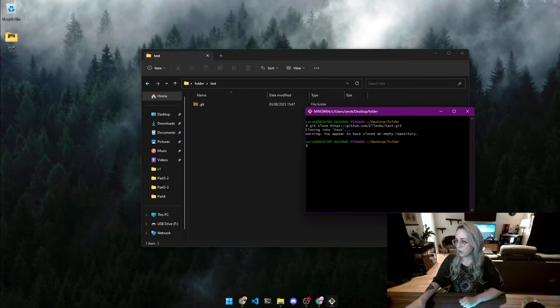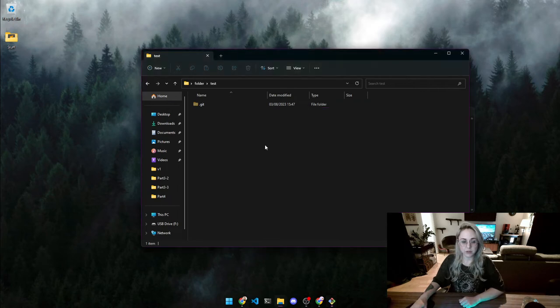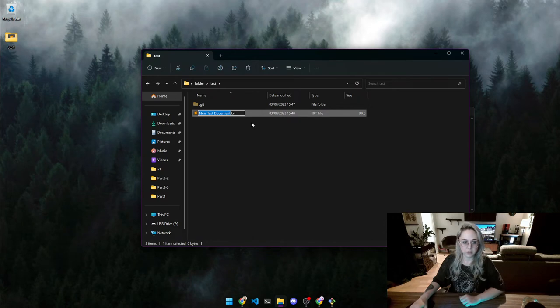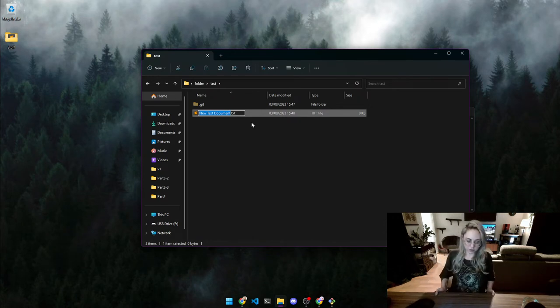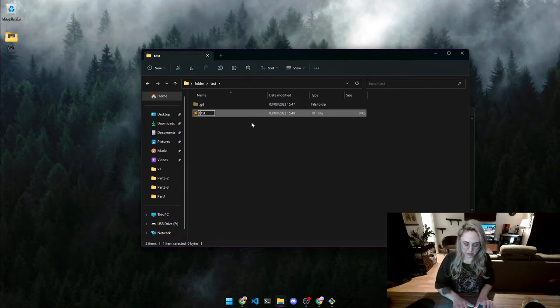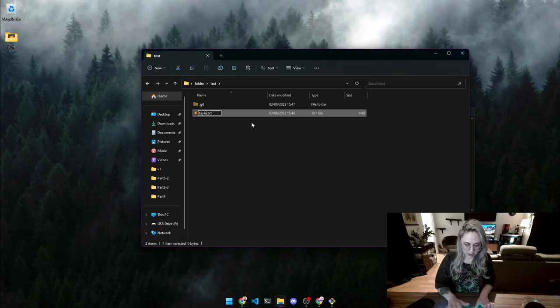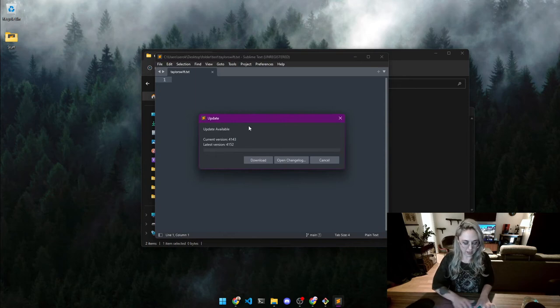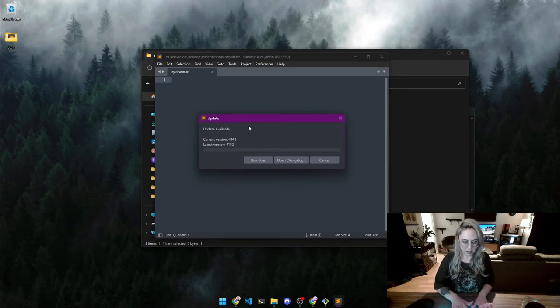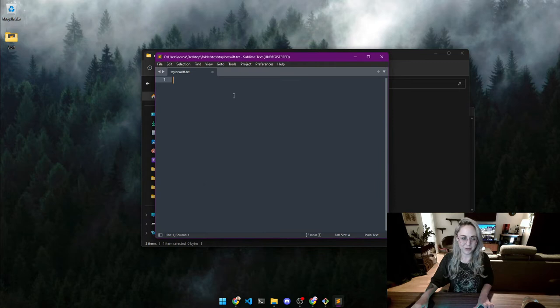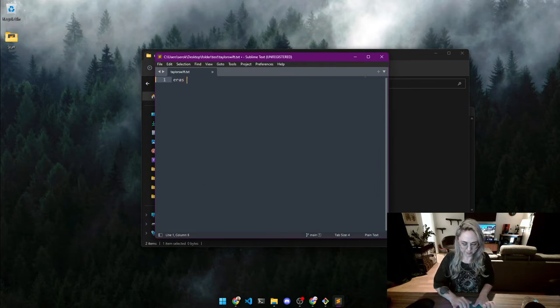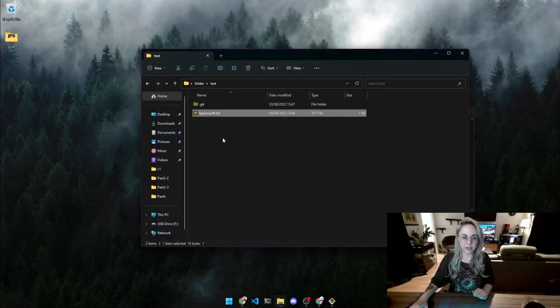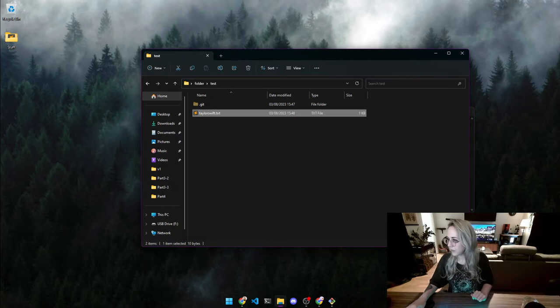Okay so now we have this and what do we do now? We are going to add a file to this repository. So let's do that. We are going to create a new text document and I'm going to name it after a current hyperfixation of mine. So we're going to name it and don't judge me. Taylor Swift because yes and we don't want to update it right now. There we go. And now we have a file in our folder here.